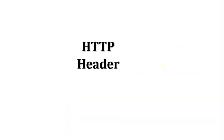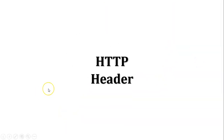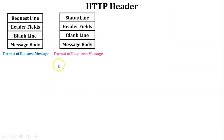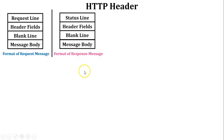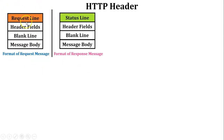Next, HTTP headers. Before discussing HTTP headers, let's first discuss the difference between the request message format and the response message format. There is only one difference between them — the first field. In the request message format, the first field is the request line. In the response message format, the first field is the status line.